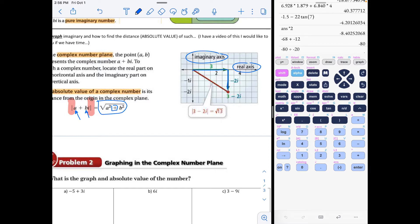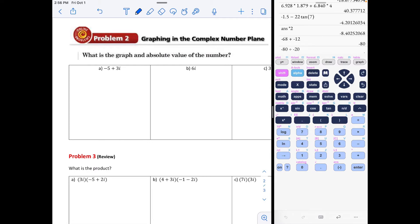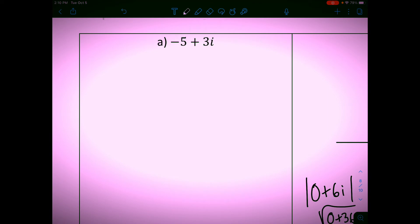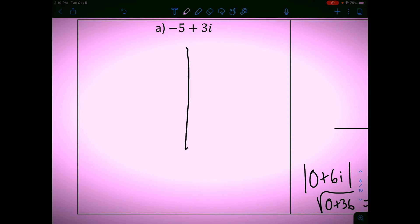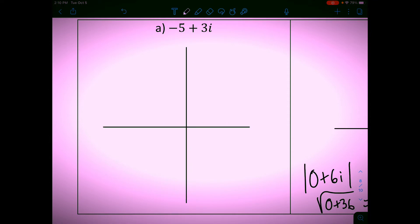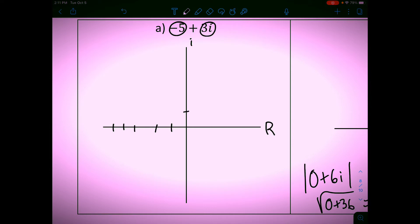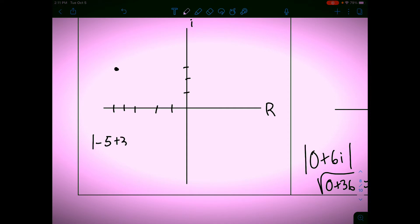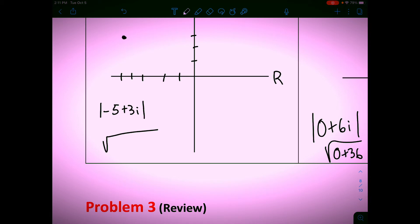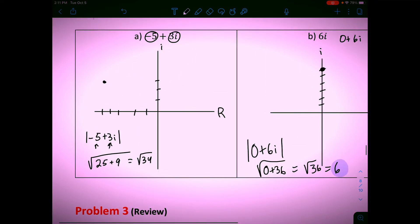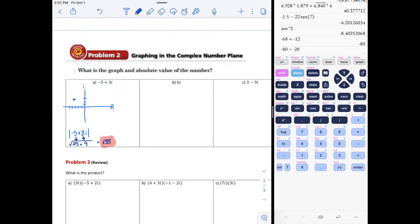Let's look at the graph and the absolute value of a number. Mrs. Langeli messed up this problem, so we're going to redo it. Draw your graph: the horizontal axis is real numbers, the vertical is imaginary numbers. The real number is negative 5, so go over 5; the imaginary number is 3, so go up 3 — that's the point. For the absolute value, put it all under a square root: √(25 + 9) = √34, which can't be simplified further.